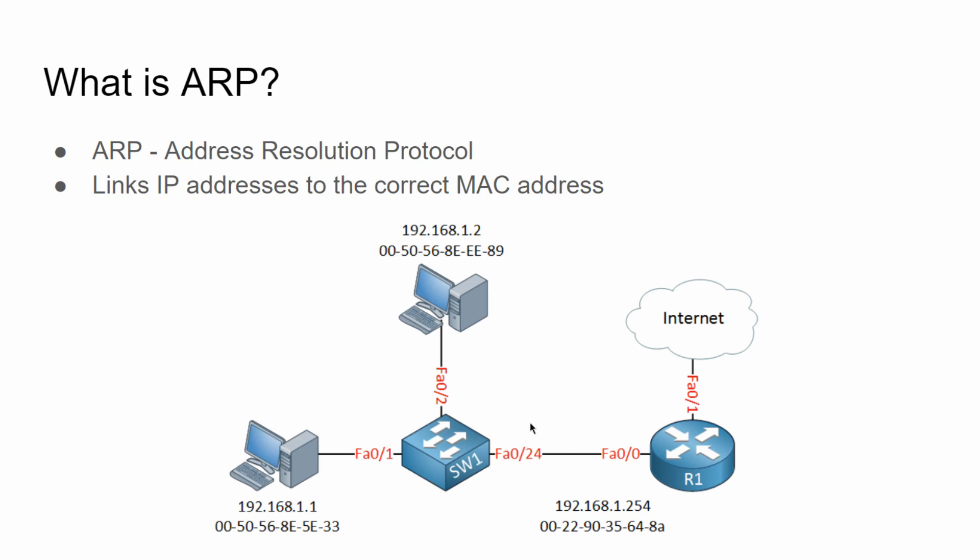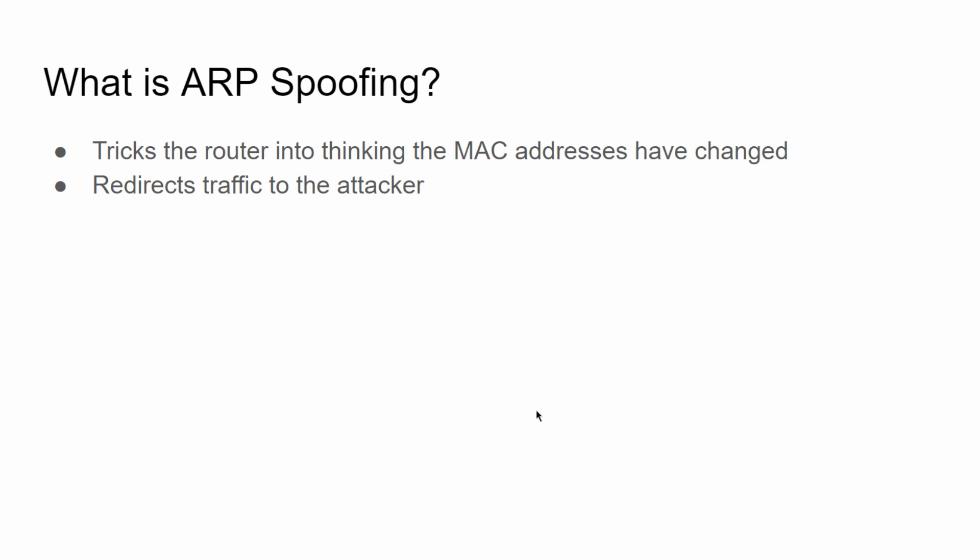So where does ARP poisoning come into play? Well, this attack basically sends out ARP messages onto a local area network or LAN in order to intercept communications on that network like packets and traffic. This basically tricks the router into thinking MAC addresses have changed and redirects the traffic to the attacker.